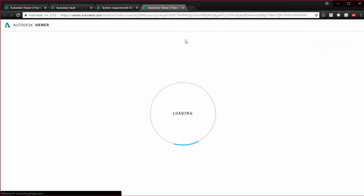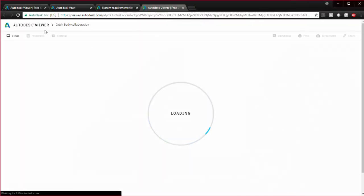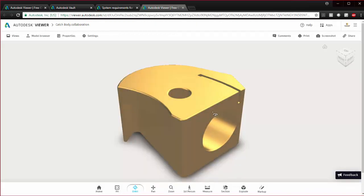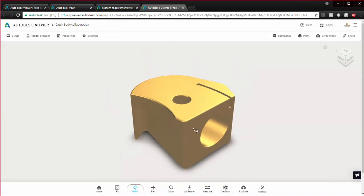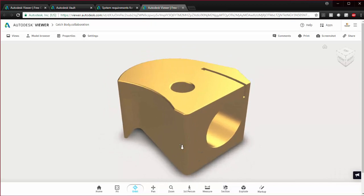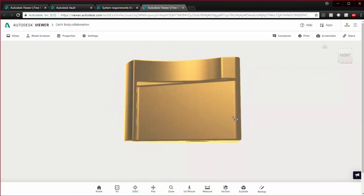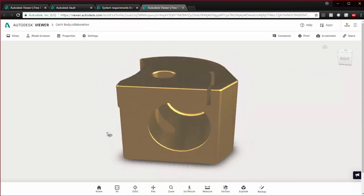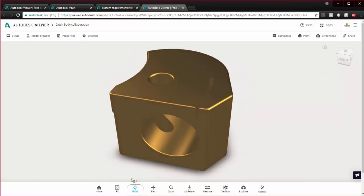If I click view in browser, I'm brought here to viewer.autodesk.com, and if you have an Autodesk account, you can access this anytime for free. What you get here is just a view of this.